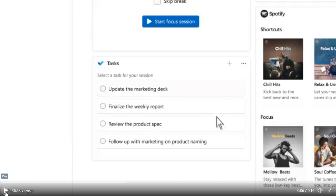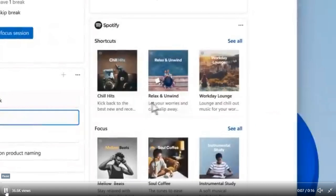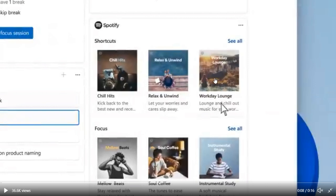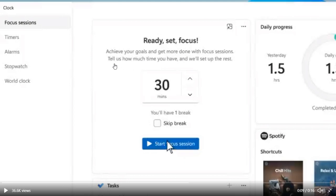Now we can see basically there is your tasks. Your Microsoft To-Do is integrated into this where you can choose a task that you want to do. And then it looks like you can go over to your Spotify, which is also in the Focus Assist, and you can choose something to listen to, a playlist. And then you can set the timer. Achieve your goals and get more done with Focus Sessions. Tell us how much time you have and we'll set up the rest. So you basically set the timer. You can also skip for a break here it looks like, or skip break, and you can start Focus Session.